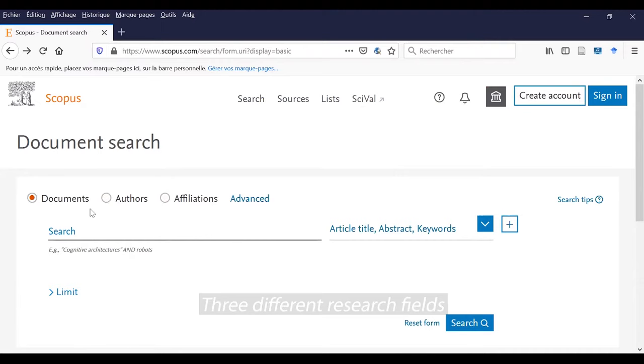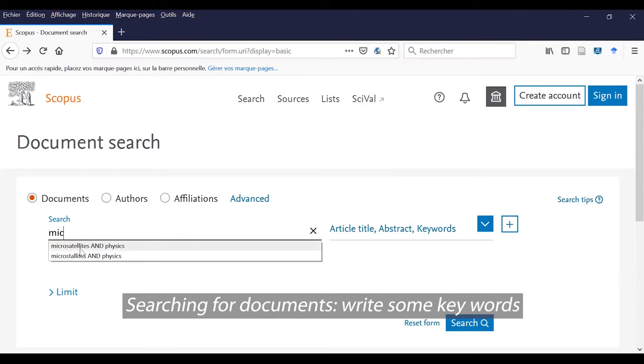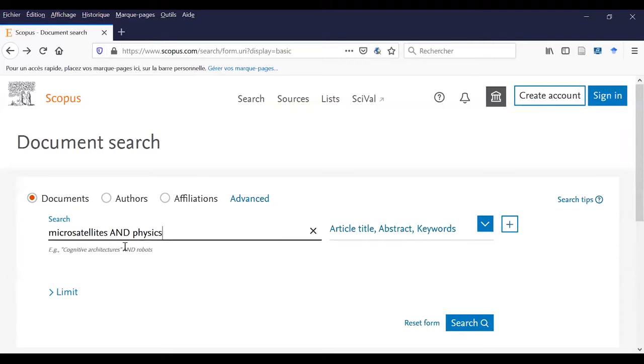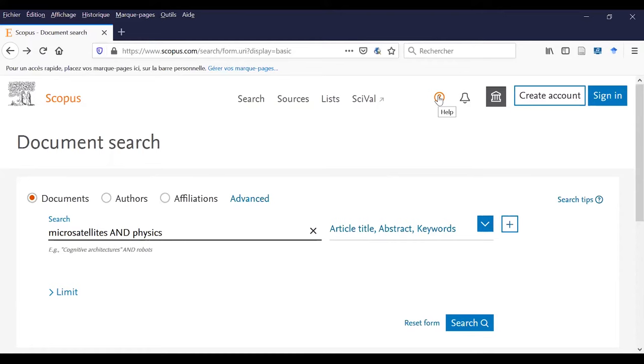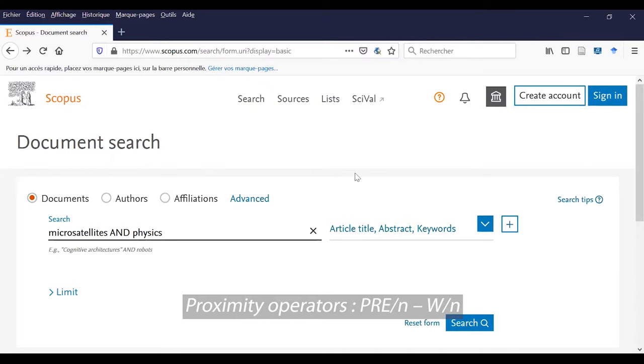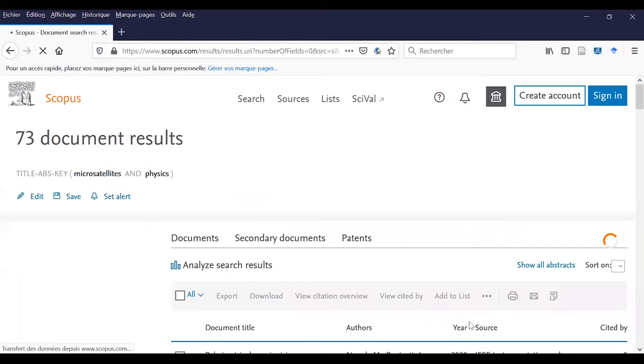As you can see, there are three fields of research. Let's get started with a research by documents. You can write some keywords like microsatellite and physics. As you can see, there is the AND, it's a Boolean operator, and there are also OR and NOT. You can see all the list of operators in the Help tool. There are also proximity operators like Previous and Within. So now I begin my search.